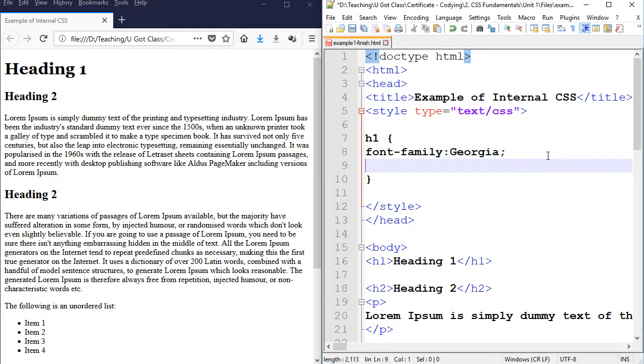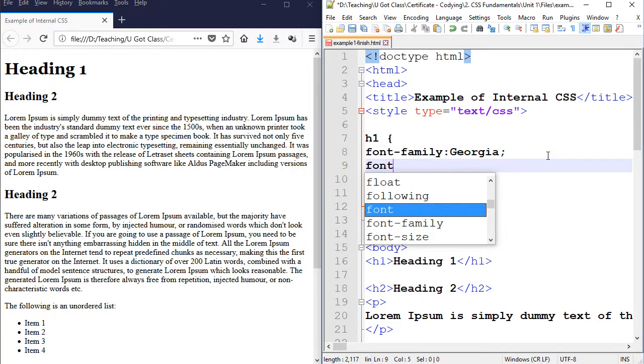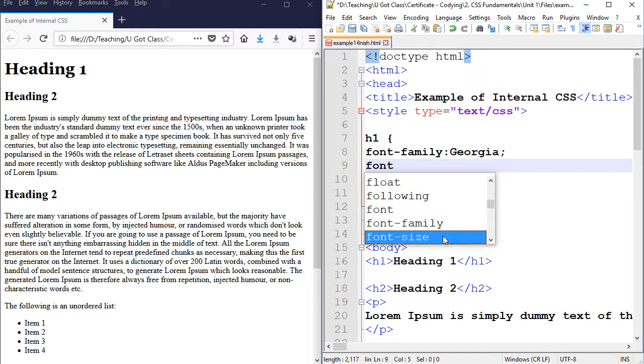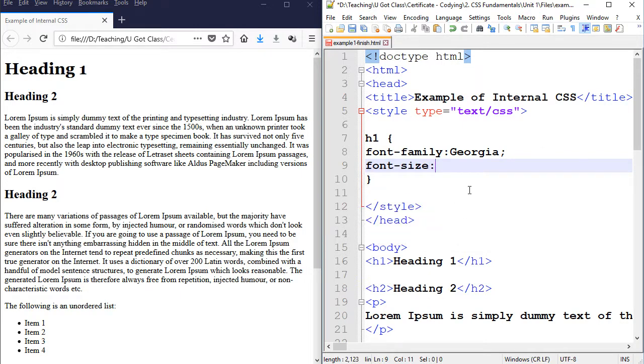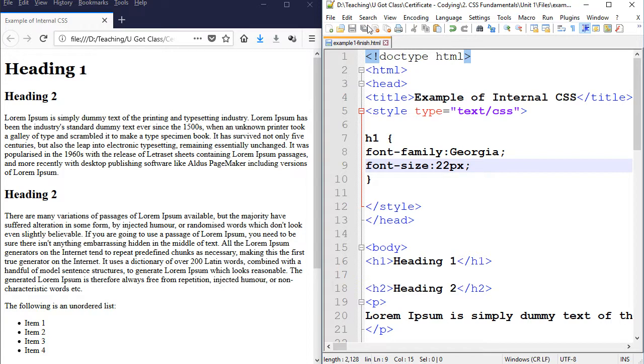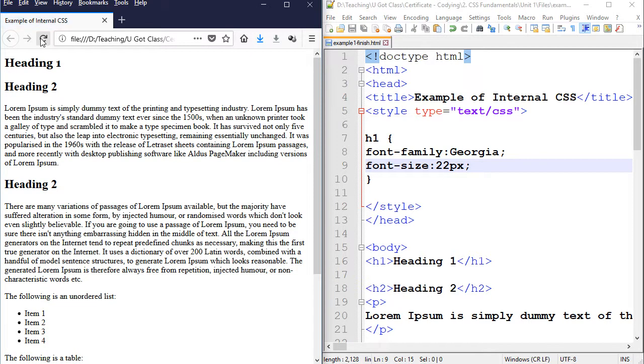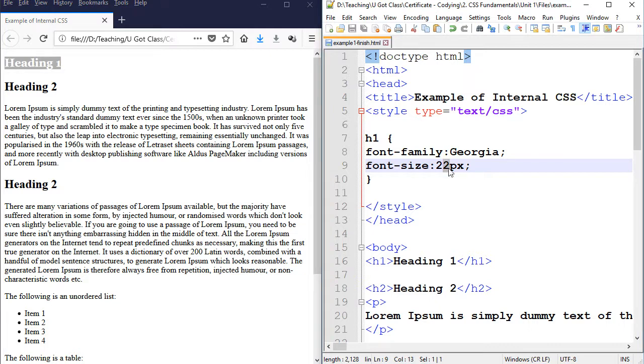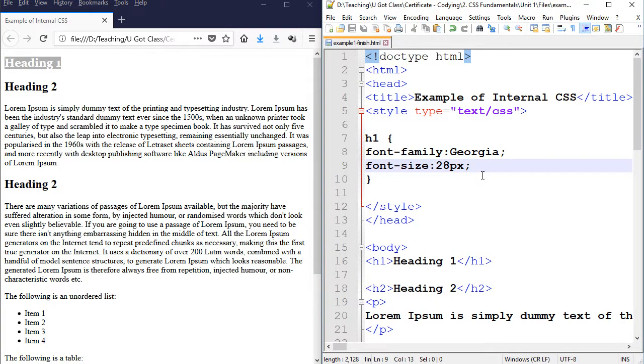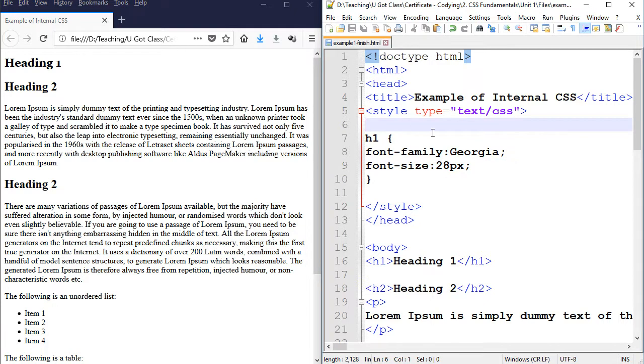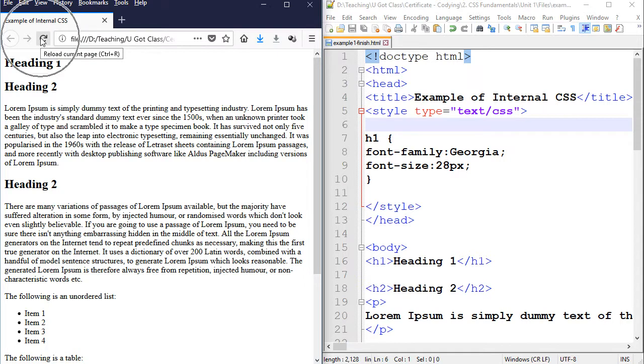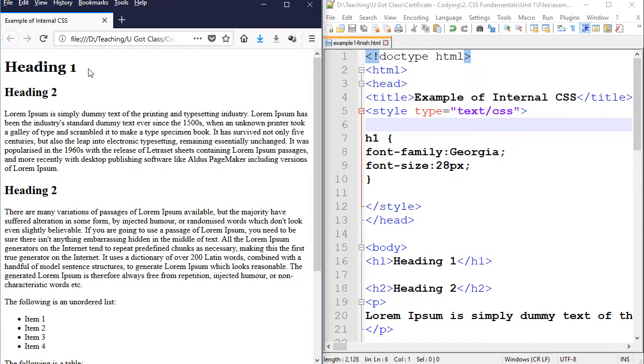The second item is font size. So let's go font size. Again, colon, semicolon, go back. Let's experiment. I'm going to put 22 pixels. So 22px. Save. Refresh. It's a bit too small. Let's make it larger. Let's go 28. I'm pressing Ctrl S. If you're on Mac, you press Command S to save it and then we come here and press refresh button. There you go. I'm happy with this.